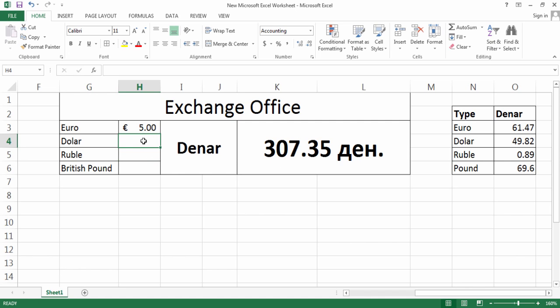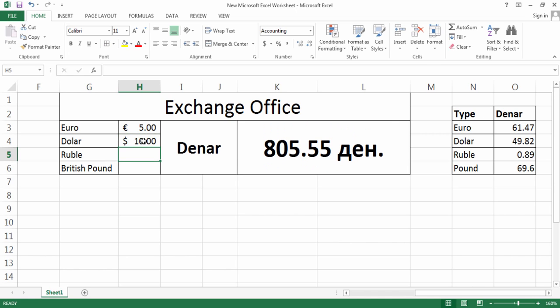Let's say you found also ten dollars beside this Euro and you would like to also exchange this. Whatever you write here, it will convert to Denar.